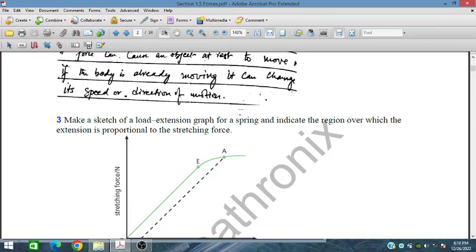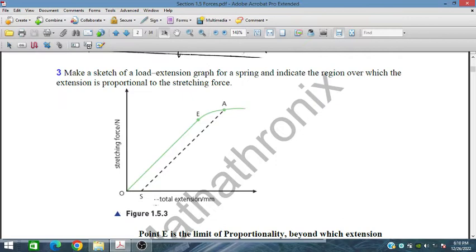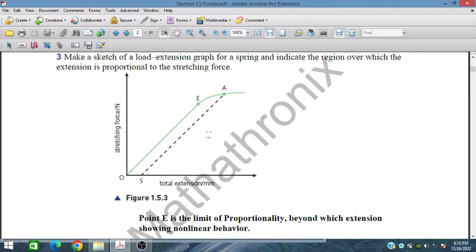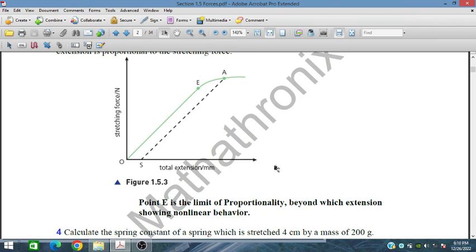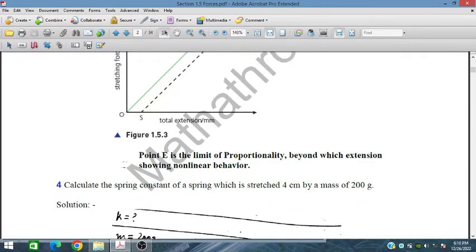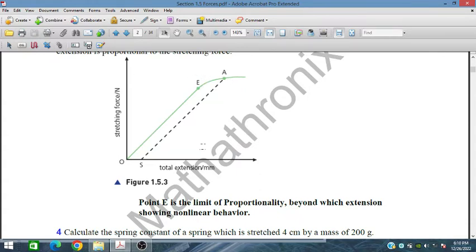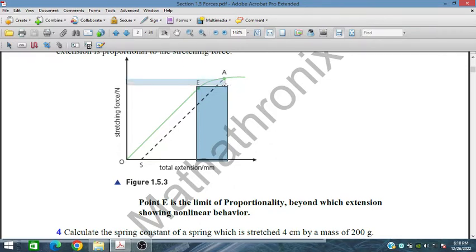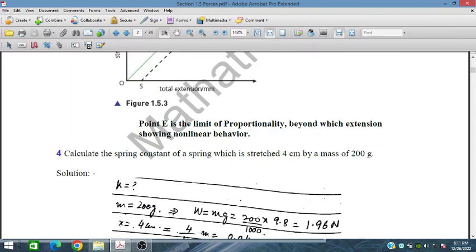Sketch a load-extension graph for a spring and indicate the region over which the extension is proportional to the stretching force. Point E is the limit of proportionality, beyond which the extension shows non-linear behavior. The force is increasing but extension behaves non-linearly — a small force produces much more extension in that region.